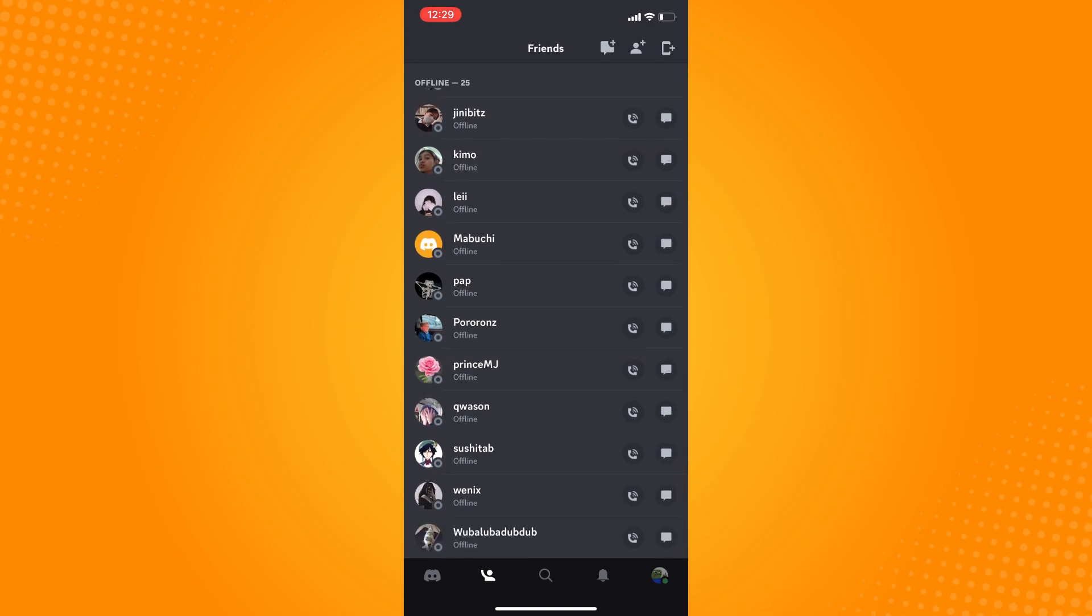And that is how you remove friends on Discord. That is all for today.